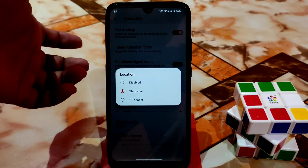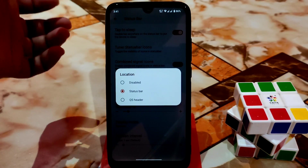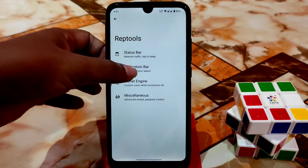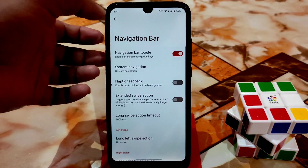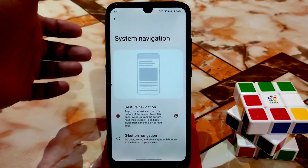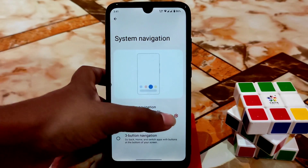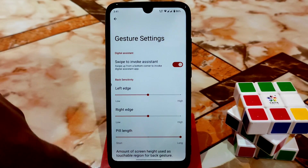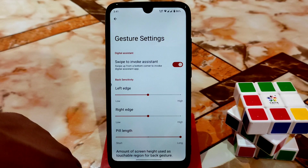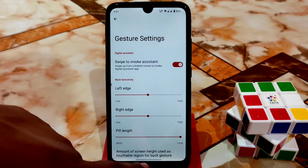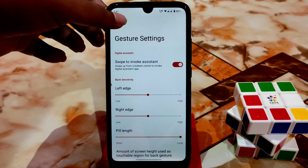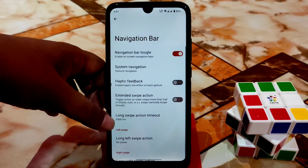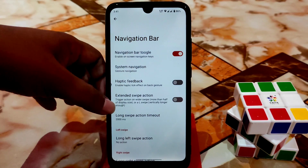You can select the network traffic, QS header, and status bar — whatever you need. For the navigation bar, we have the system navigation bar, three-finger swipe, and customization of the pill length — you can increase or decrease it.